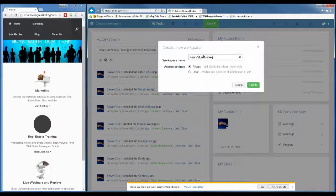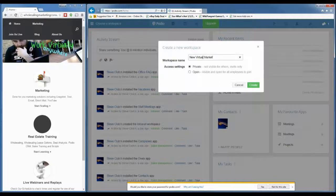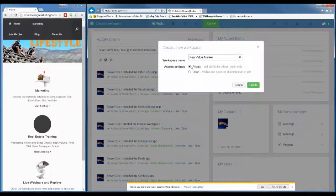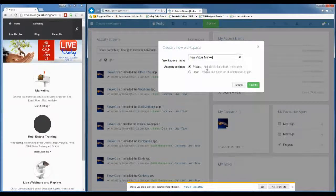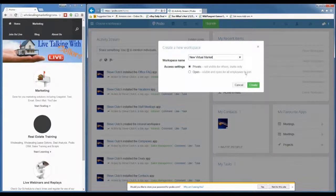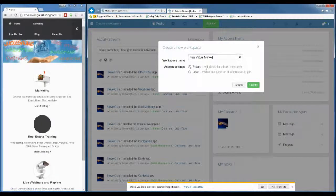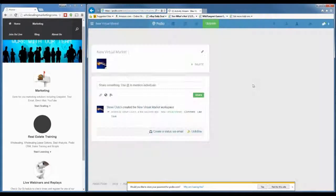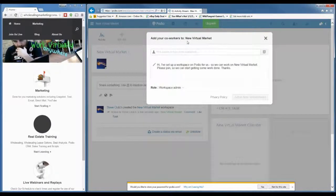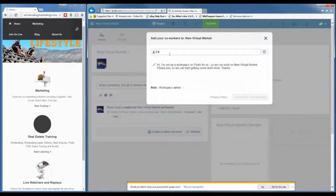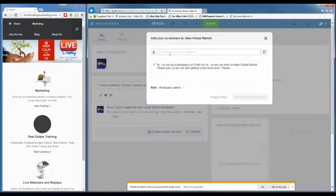I'm going to make this a private network. The reason is I want to choose who I invite to the workspace — I don't want everybody I'm working with jumping into any workspace, as only one market might be relevant to that person. So I always recommend setting access to private. Then click the green button to create. Now I can add co-workers, and you can always go back and do this later.